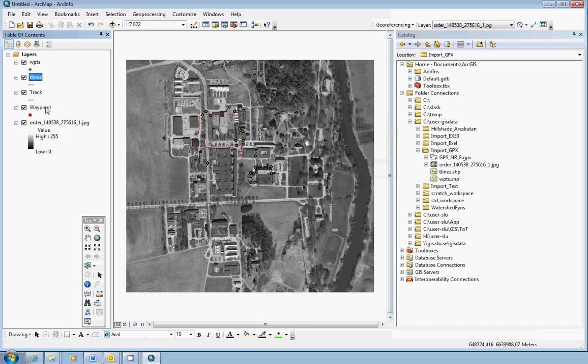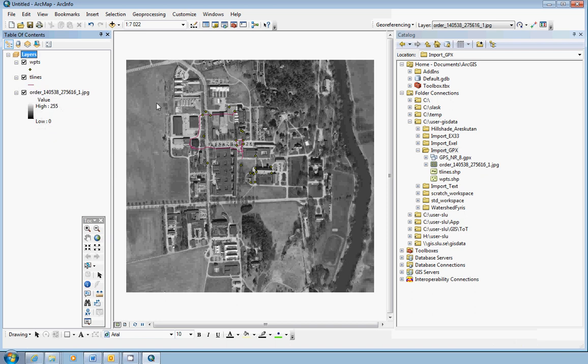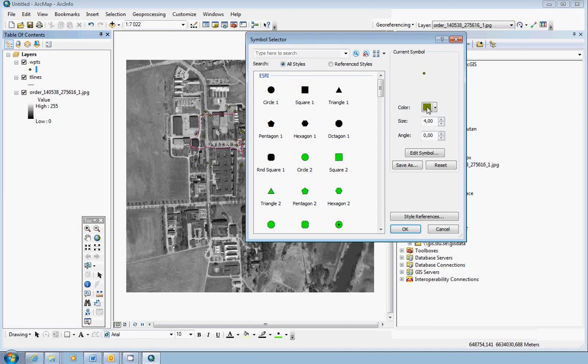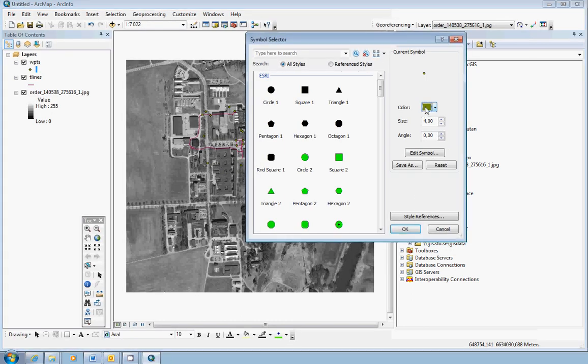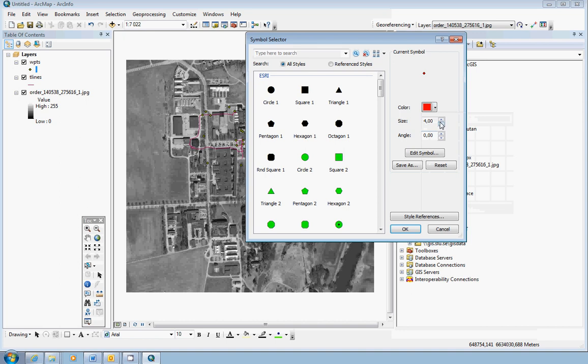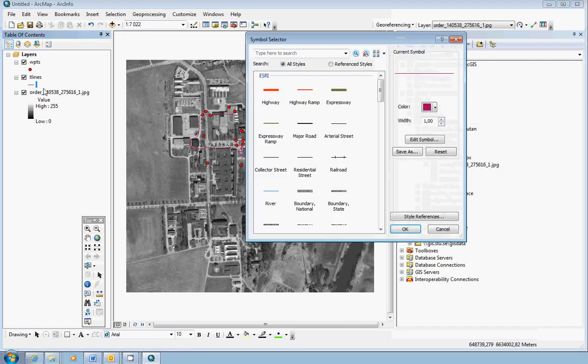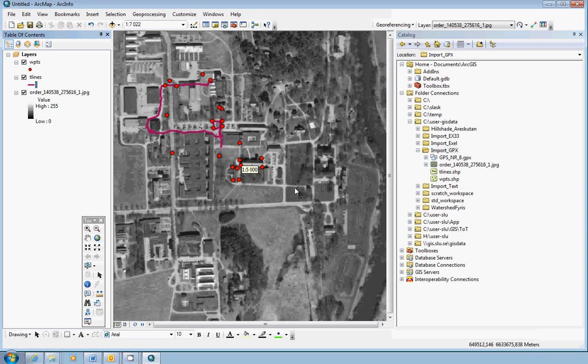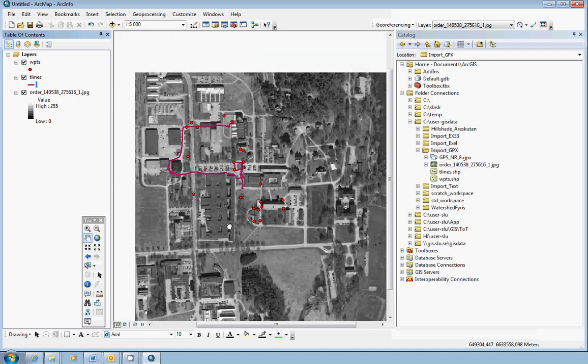Now simply remove the original things that you added from the GPX file. Nothing will be removed on your computer, just in the table of contents. Now here you have your points. My intention here was to change the color a little bit so you can see them clearly. And you also have lines.